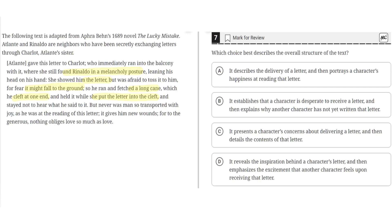Option A says it describes the delivery of a letter, and then portrays a character's happiness at reading that letter. This seems to be correct, because the first two sentences describe how the letter was delivered, and then the last sentence describes how the character felt after reading that letter. So A seems to be the correct choice.